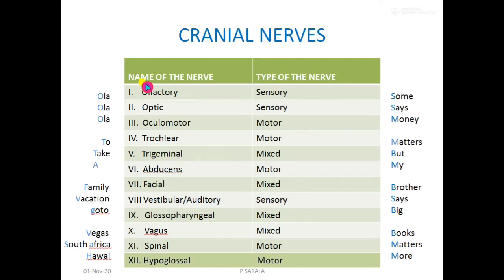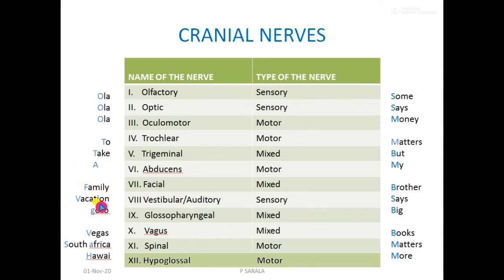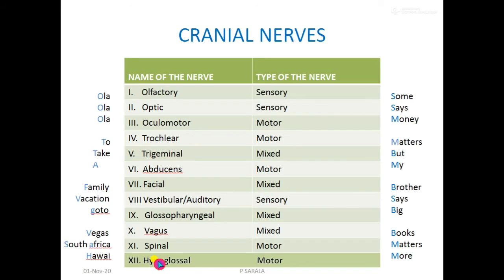All the cranial nerves can be remembered by remembering one sentence: 'Ola Ola Ola, To take a family vacation, go to Vegas, South Africa and Hawar.' If you remember this sentence, you can remember all 12 cranial nerves in order.